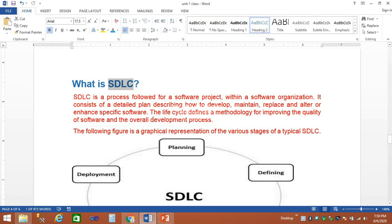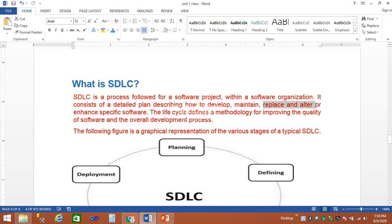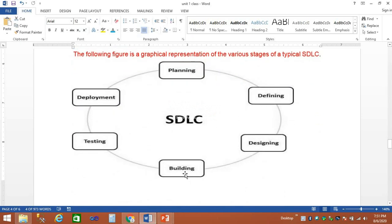In SDLC, we want to develop a detailed plan. If we want to develop a project, we need to know how to maintain it, how to replace and alter specific software, how to develop a testing process, and how the software can be implemented — covering description, planning, development, testing, maintenance, and gathering requirements. We want a step-by-step process of how the software can be implemented.